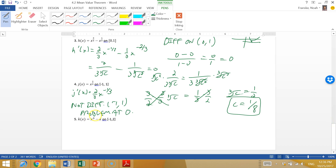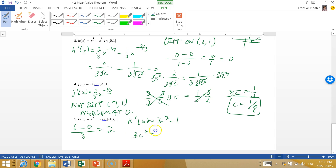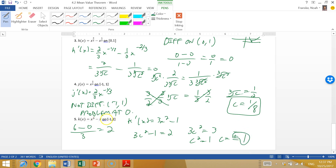Problem (e): k(x) = x³ - x on [-1, 2]. It's a polynomial so it's smooth — no issues. Secant line slope: [k(2) - k(-1)] / [2 - (-1)] = (8 - 2 - (-1 + 1)) / 3 = (6 - 0) / 3 = 2. The derivative is k'(x) = 3x² - 1. Set 3c² - 1 = 2, so 3c² = 3, c² = 1, c = ±1. Since we need c on the interior of (-1, 2), c = positive 1. Hopefully this was helpful — give the rest of the homework a shot!